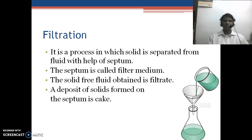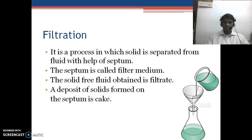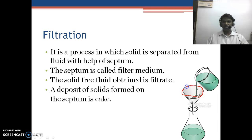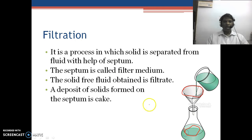Filtration is a process in which solid is separated from the fluid with the help of a septum. This septum is called the filter media — the filter paper we use is known as the septum. The solid-free fluid which is obtained is called the filtrate, and the deposit of solid formed on the septum is known as the cake.